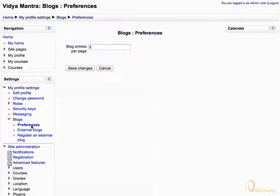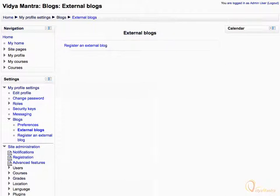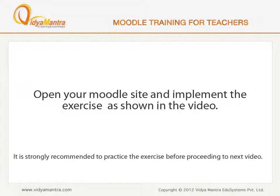Now, click on external blocks. On this page you can register an external block that you want to add to your Moodle site. Now, open your Moodle site in your computer and implement the exercise before proceeding to the next video.